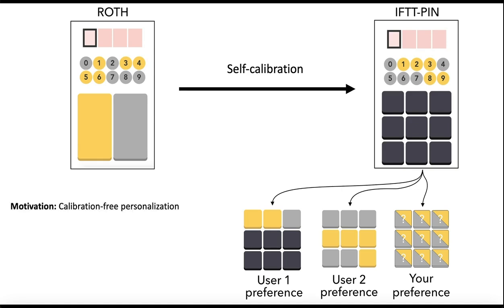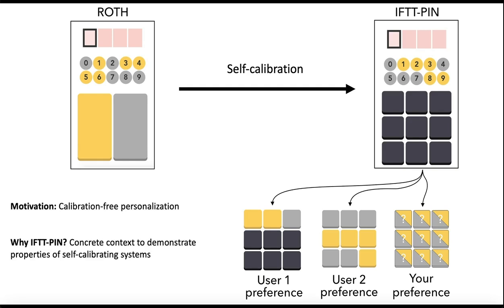Our motivation is to show we can do calibration-free personalization of an interface. We chose this context of PIN entry because it's a familiar context that people can try in a minute at home to understand and try properties of self-calibrating systems.